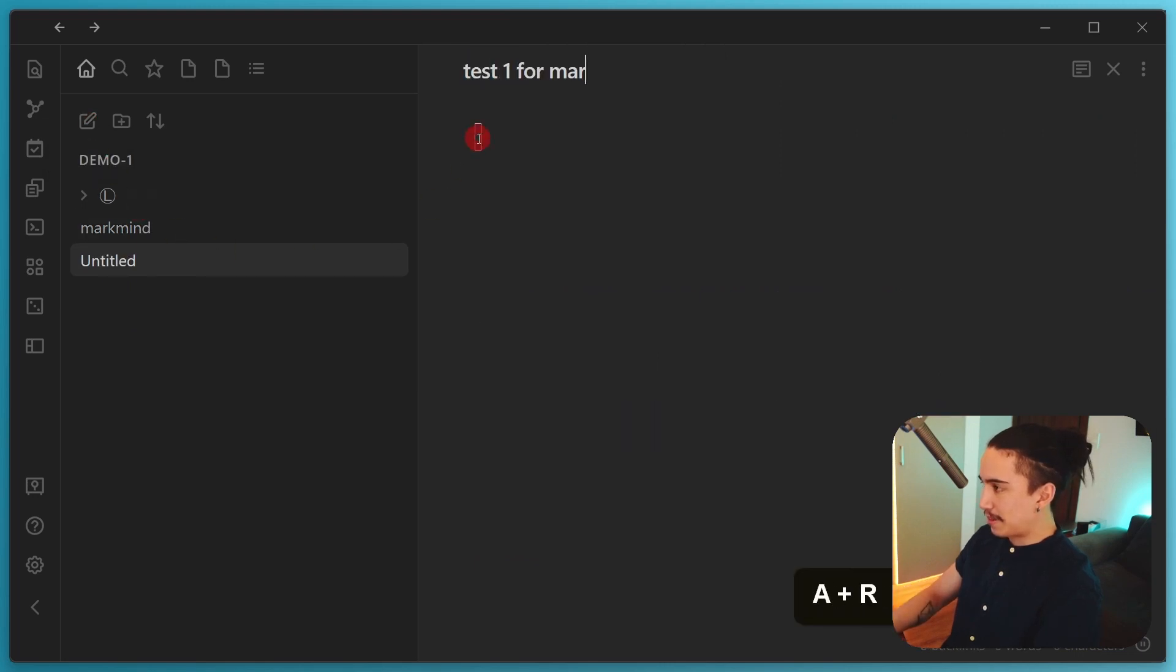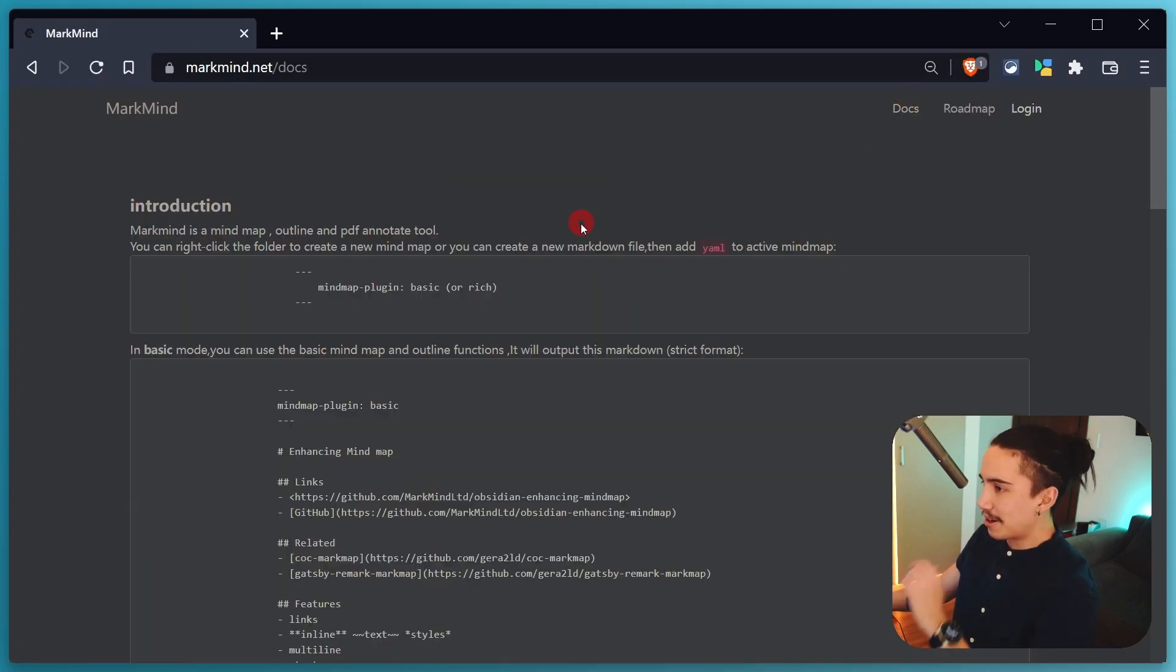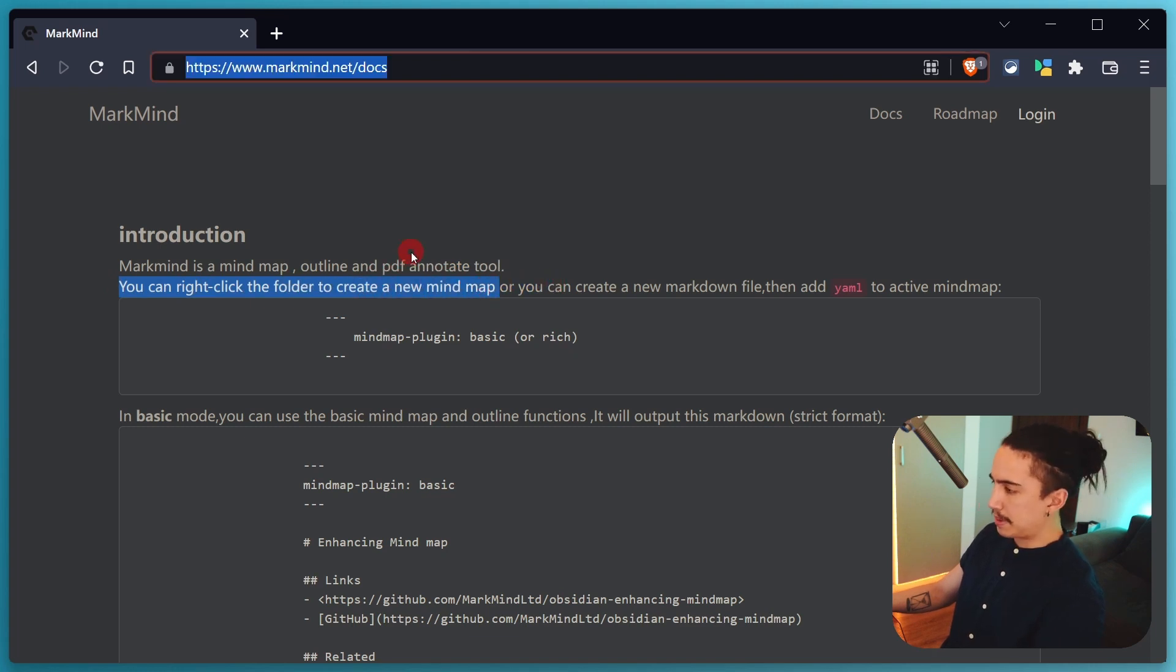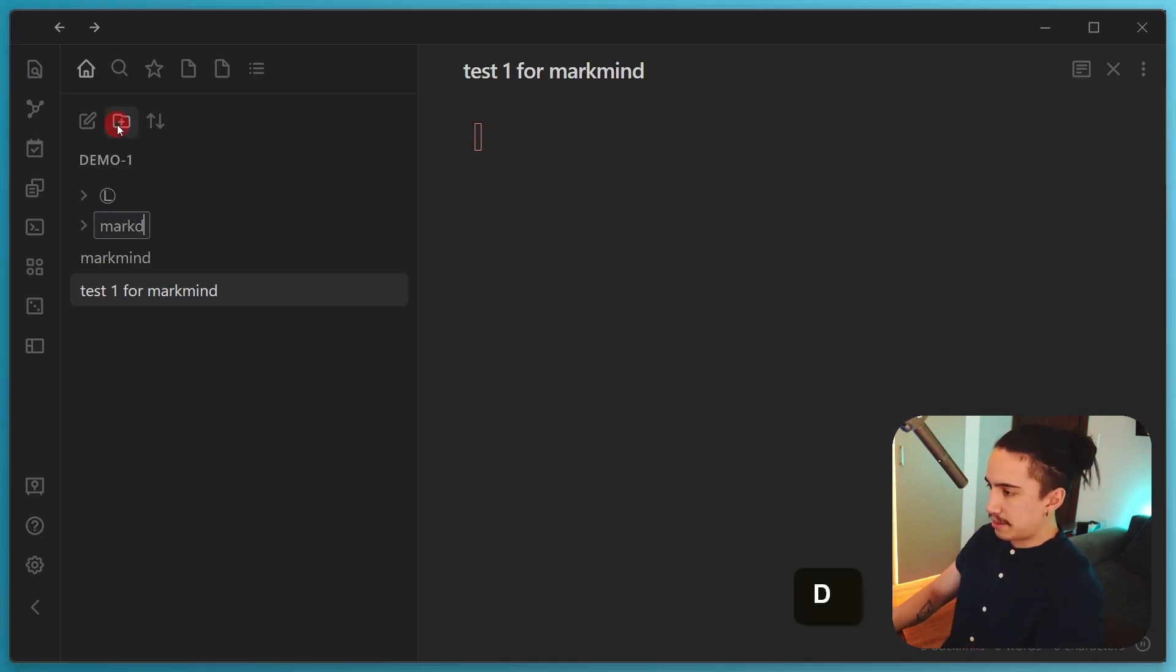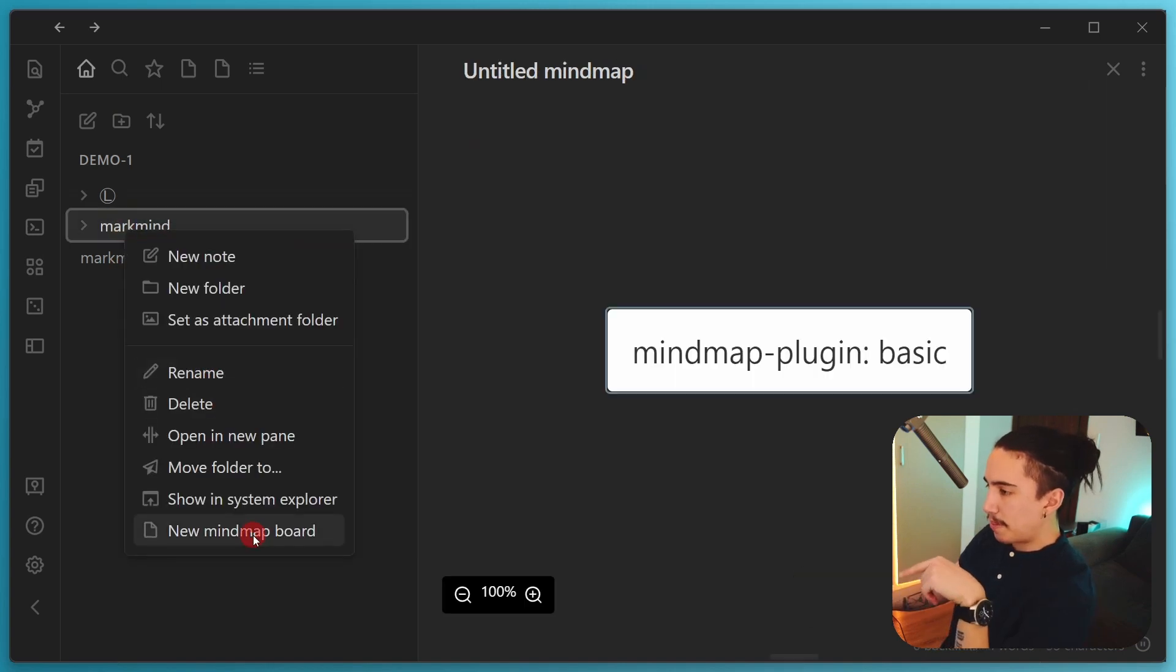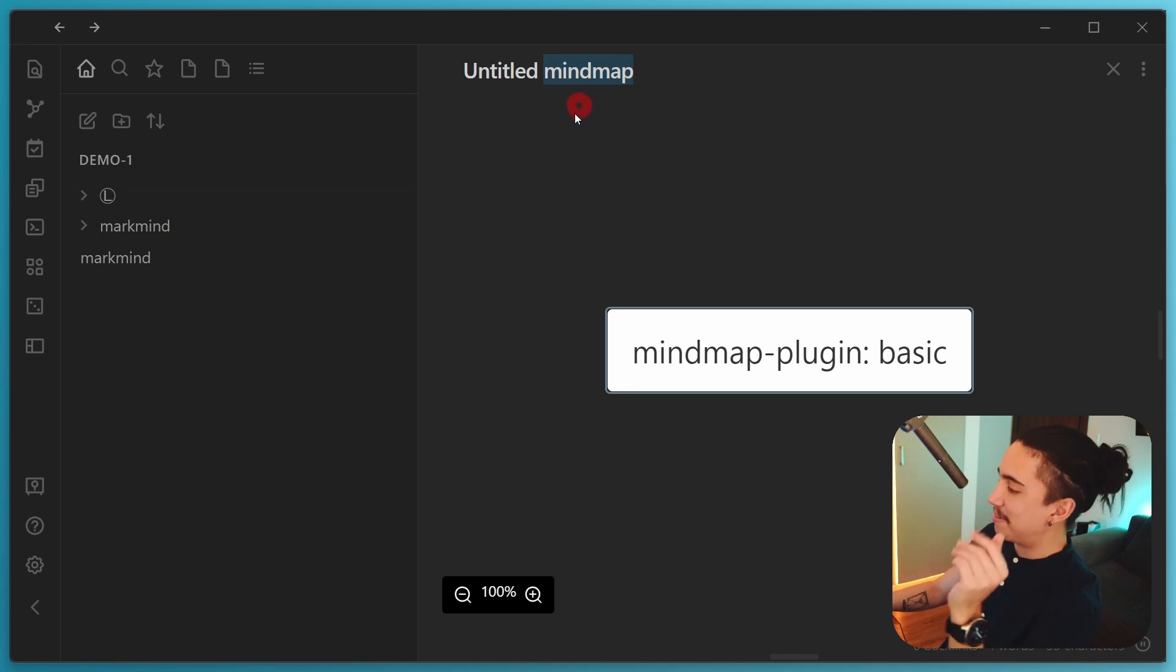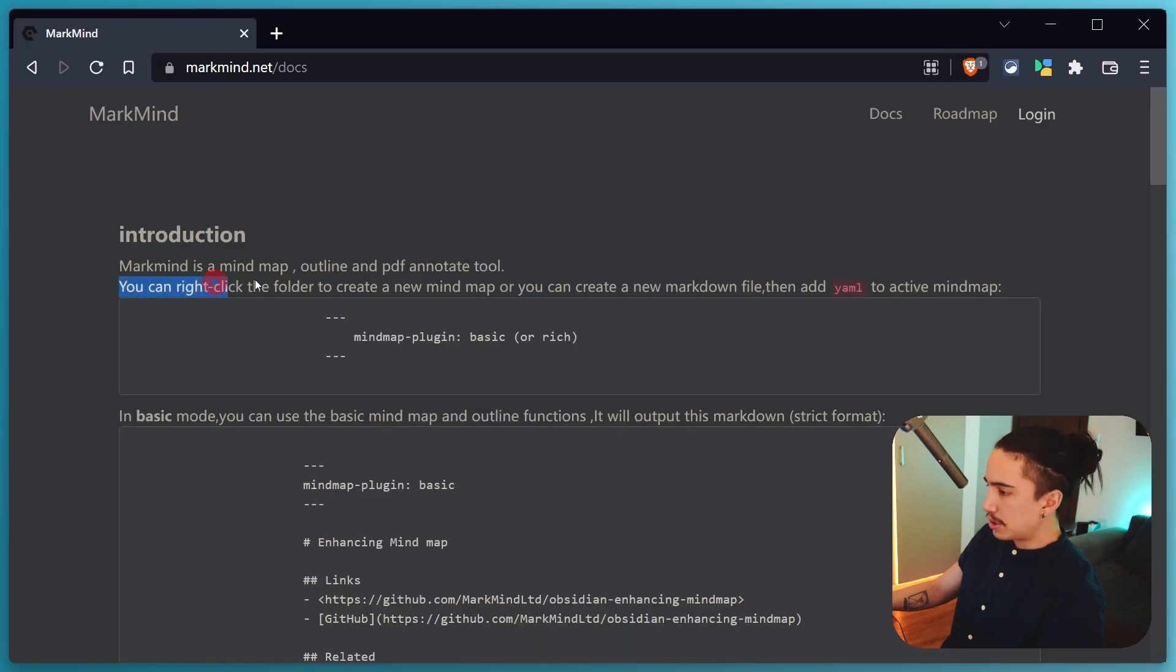But what we're going to do is we're going to create a new note and just call it test 1 for MarkMind. Right there we have it. I don't know, I have no idea what I'm doing. So let's just check out the website a bit. There's some docs in here. So in here I see that it says you can right click on a folder to create a new mind map. So that is quite handy. Let's actually see if that works. So let's just create MarkMind as a folder. I'm going to put this test one in there. Right click. Perfect. New mind map. Yeah, that threw me off, but never mind.